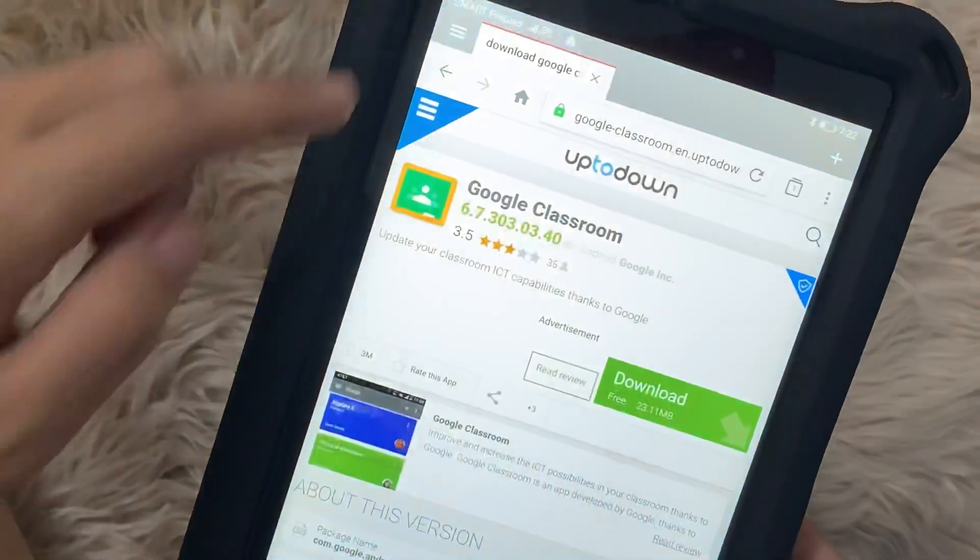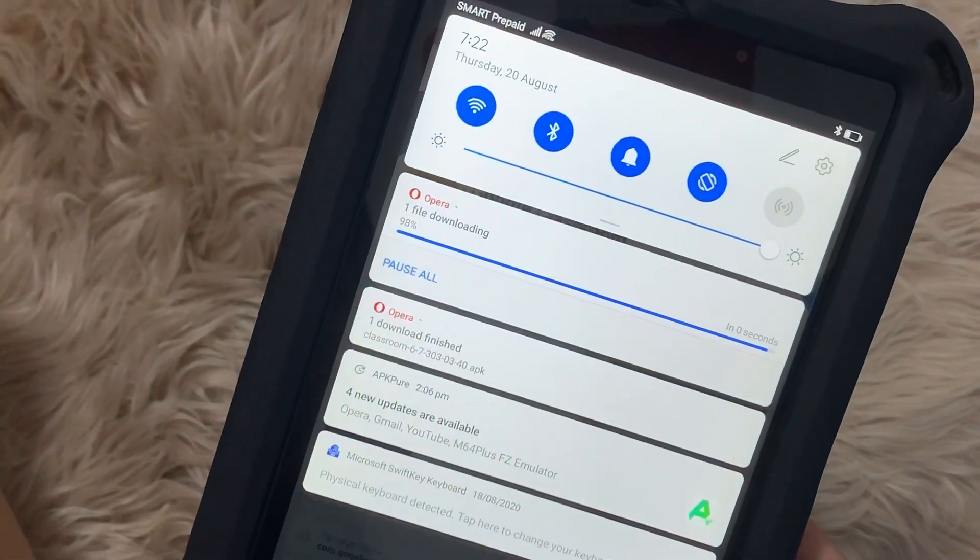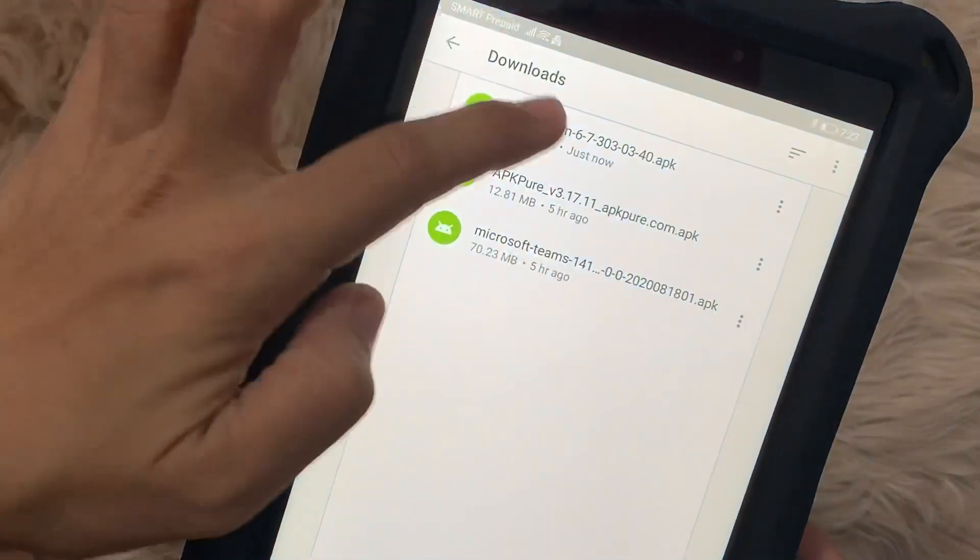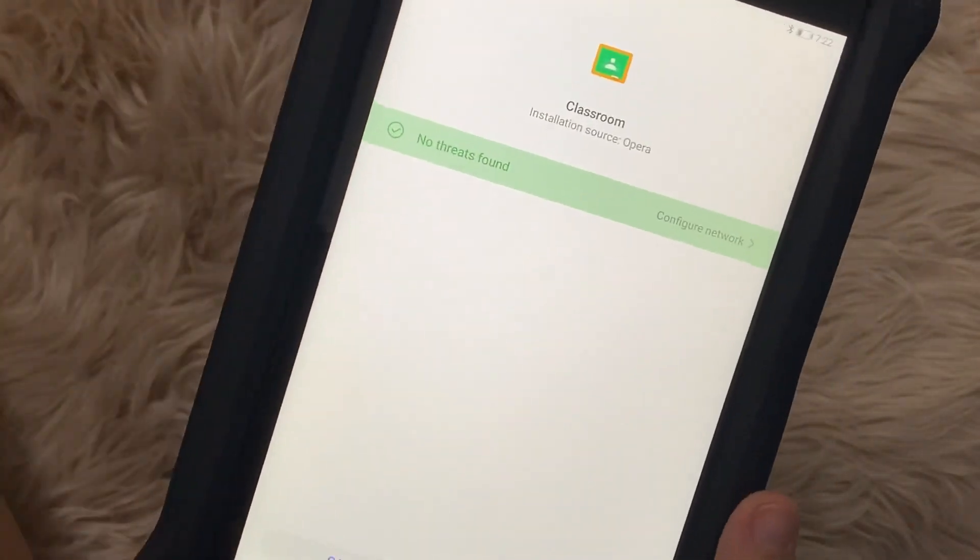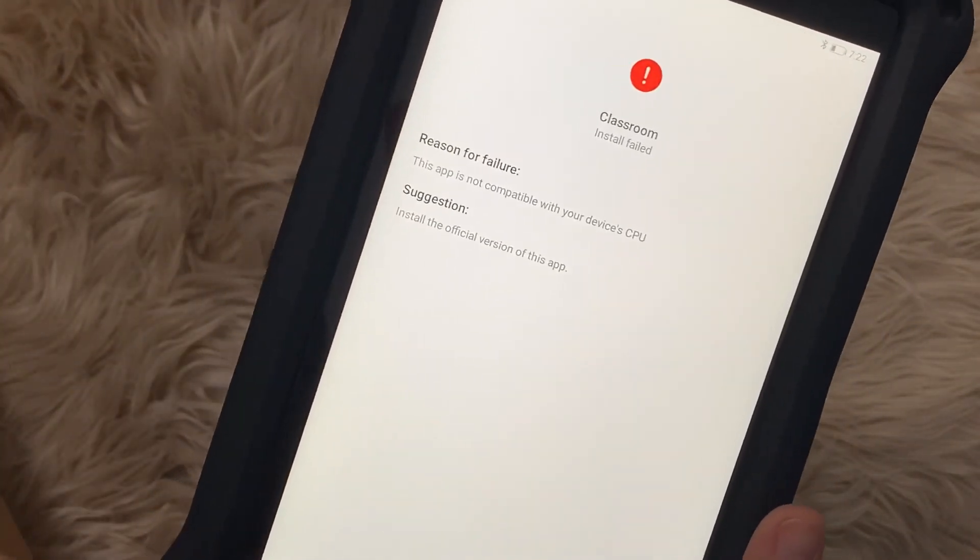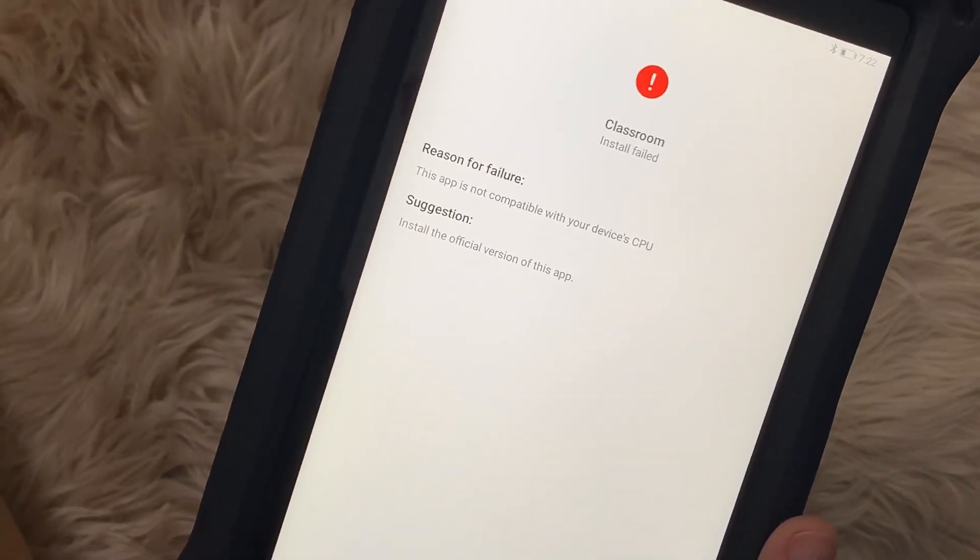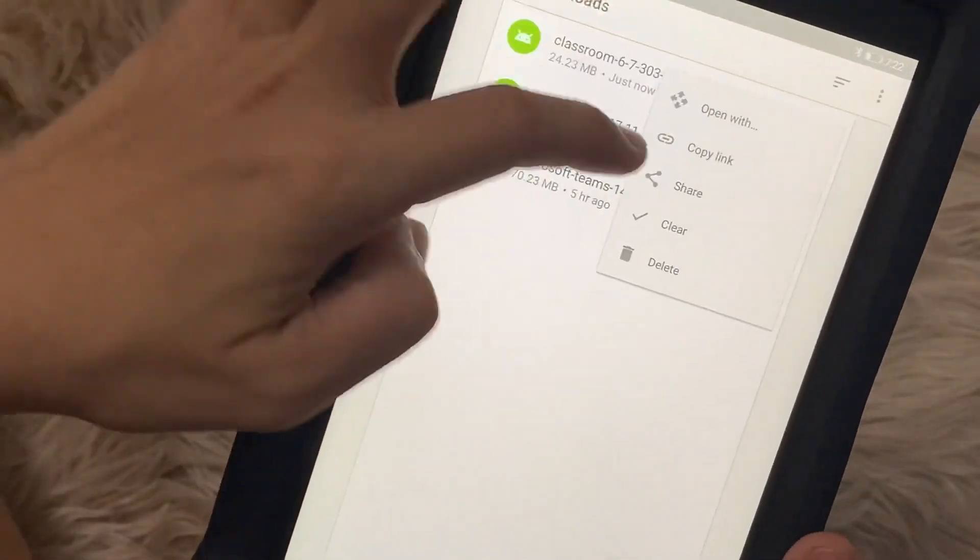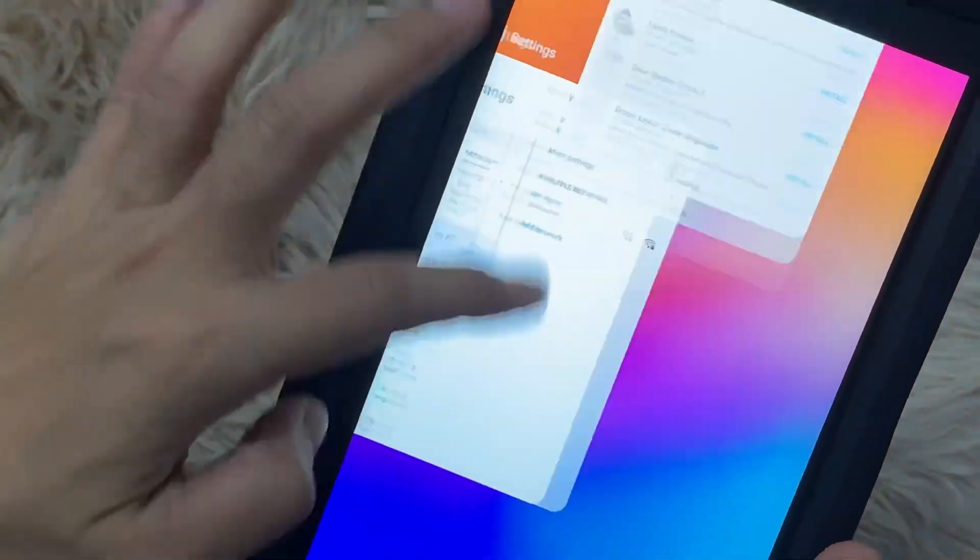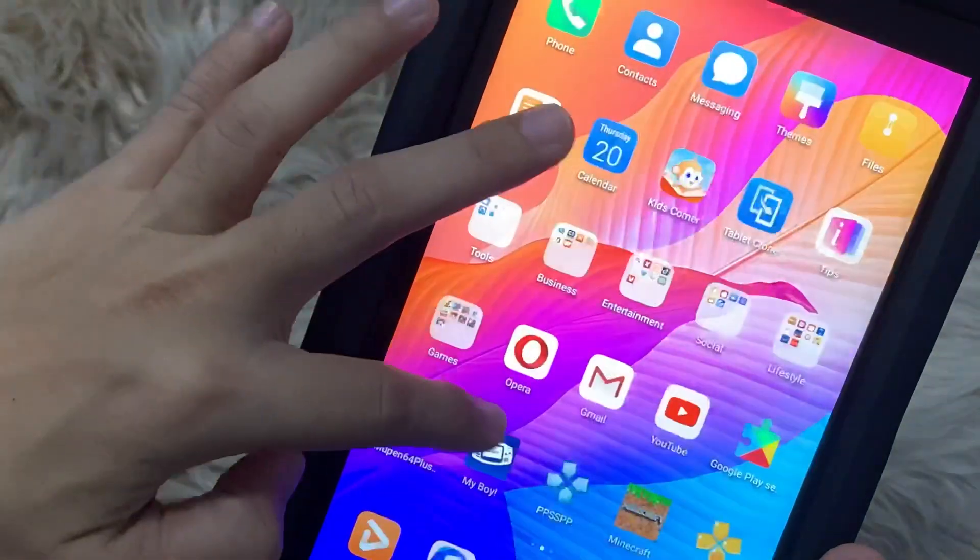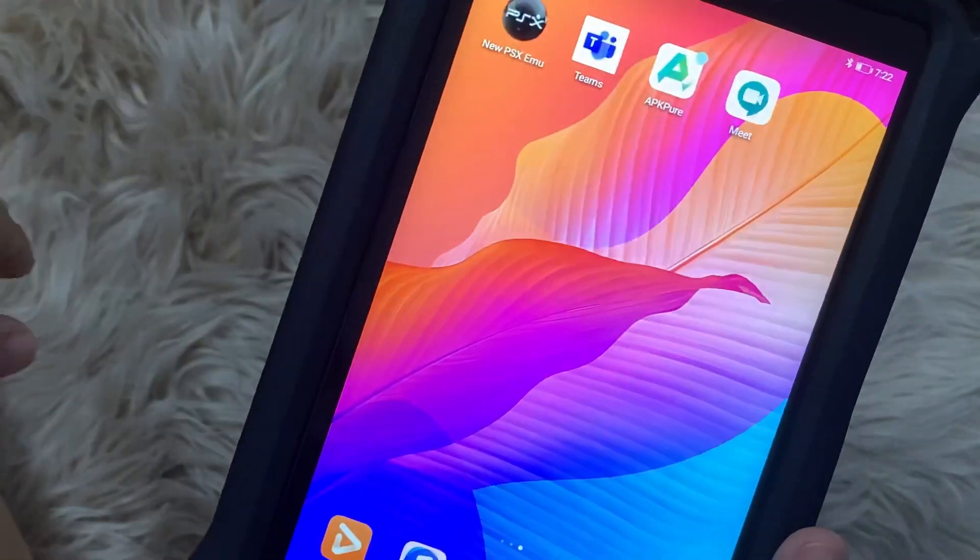But after downloading the file on Opera through Uptodown, it didn't work. It gave me an error that I need to have the proper application to have it installed on the MatePad T8.